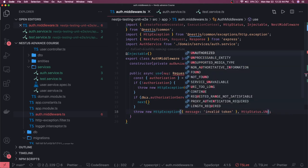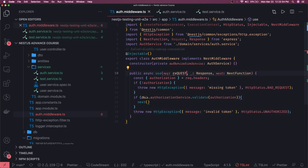This middleware just needs to be passed into our API routes so that all incoming requests pass through it. We need to patch this middleware into our module so that all requests pass through it. We'll go to our domain module, where we are using this auth middleware to protect all the routes.